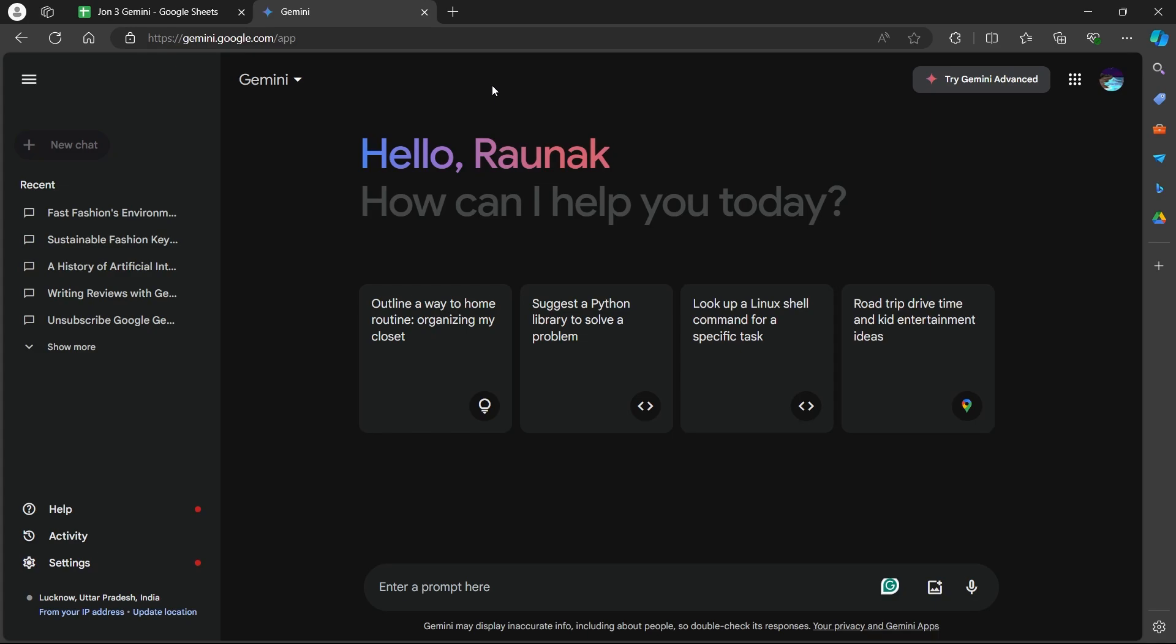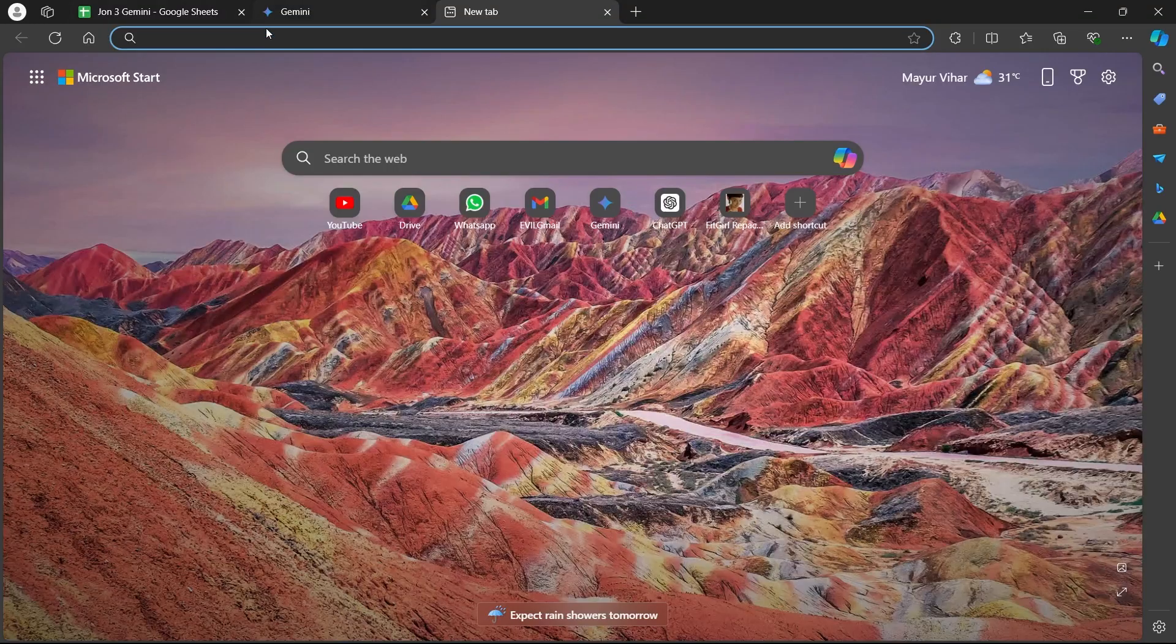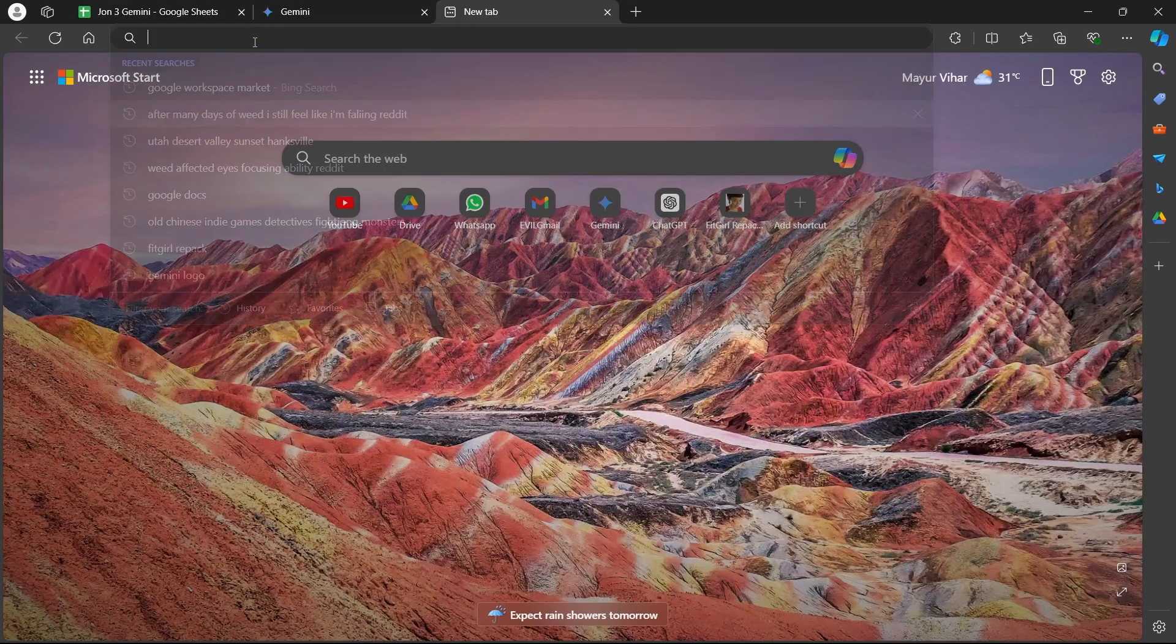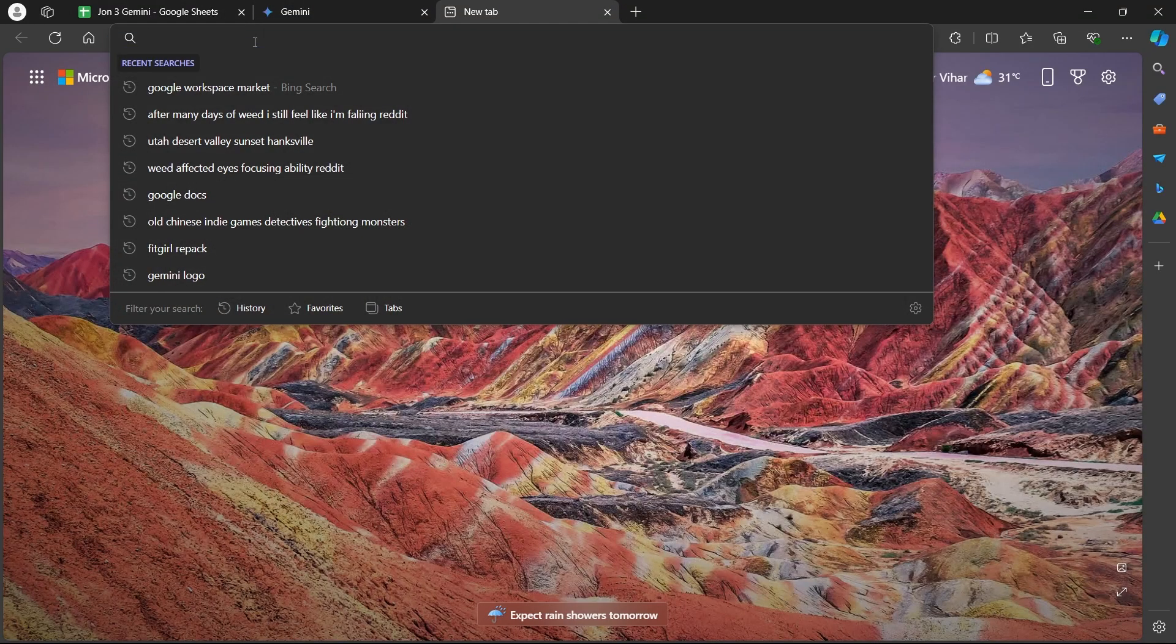Now the second way to add Gemini AI to Google Sheets is through add-ons for advanced features. This method offers a wider range of functionalities and requires installing an add-on. And in order to do this, first of all, navigate to any browser on PC.